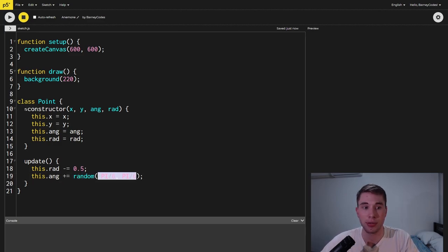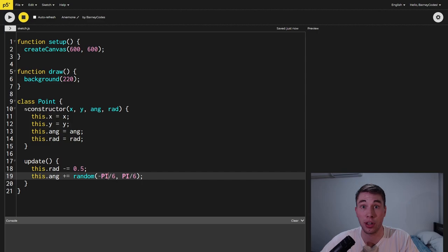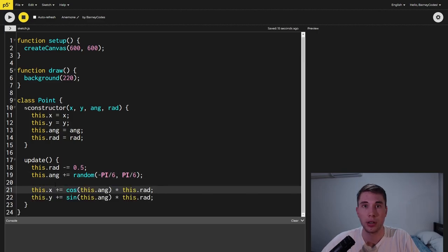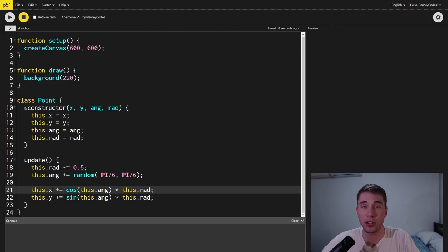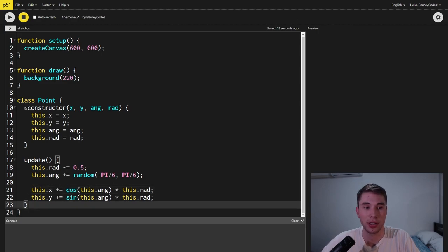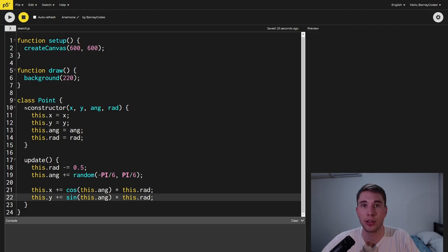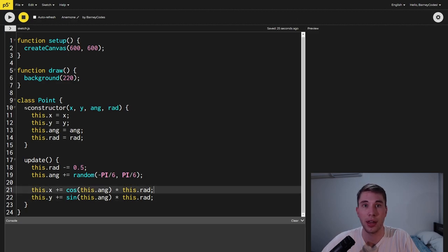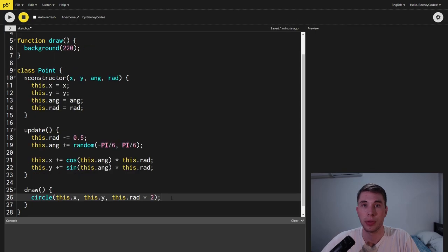Now note we're using radians here so this pi on six translates to 30 degrees. Now that we've changed the direction and size of the point we're going to use this to update the position. We use the cos and sine function here to travel in the direction of the angle and in that direction we move as far as the radius.